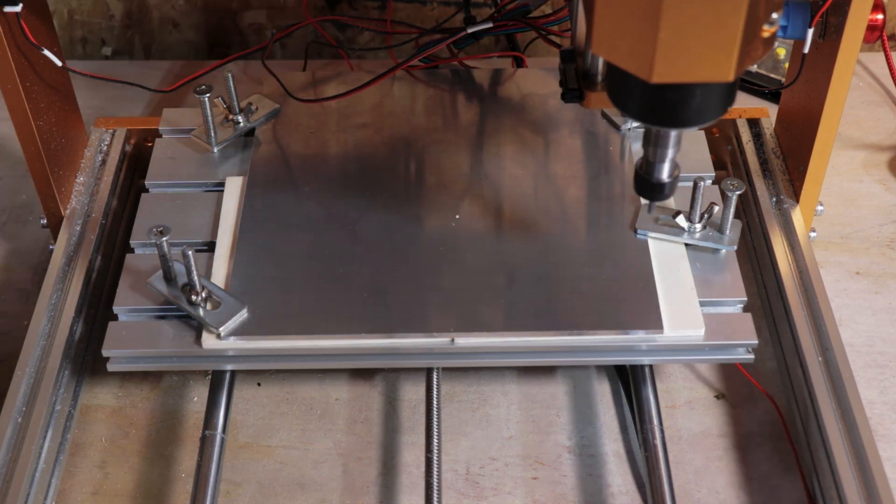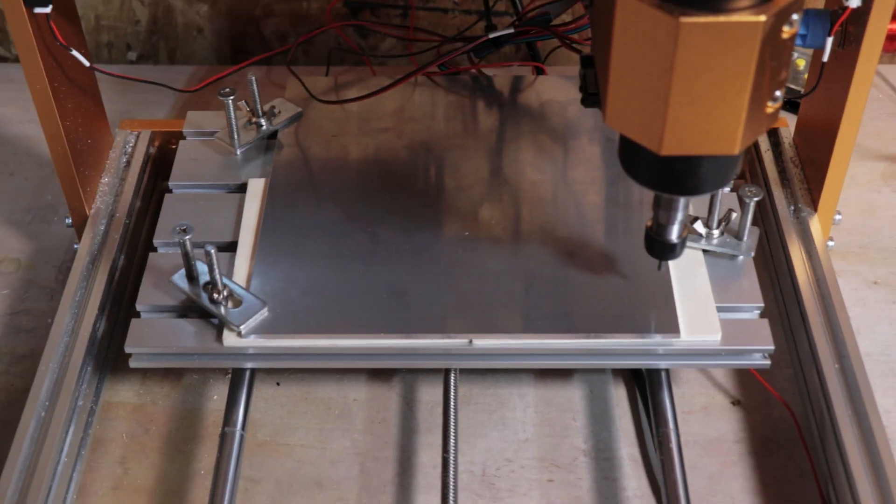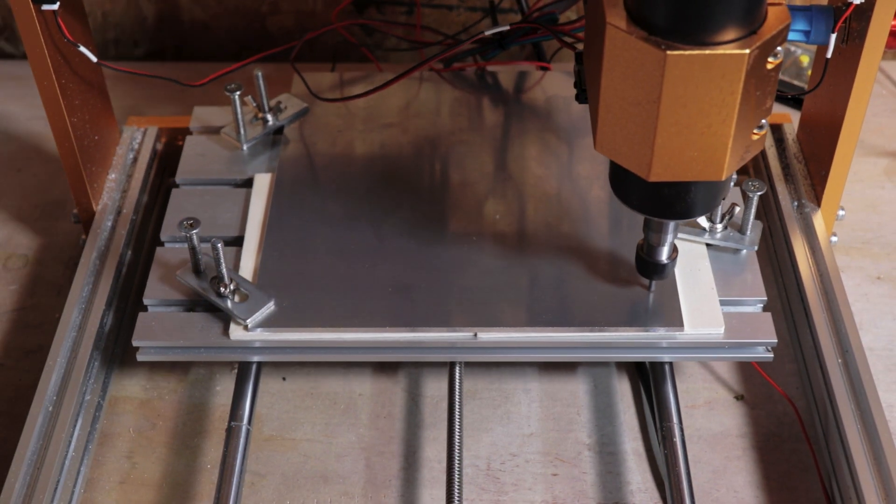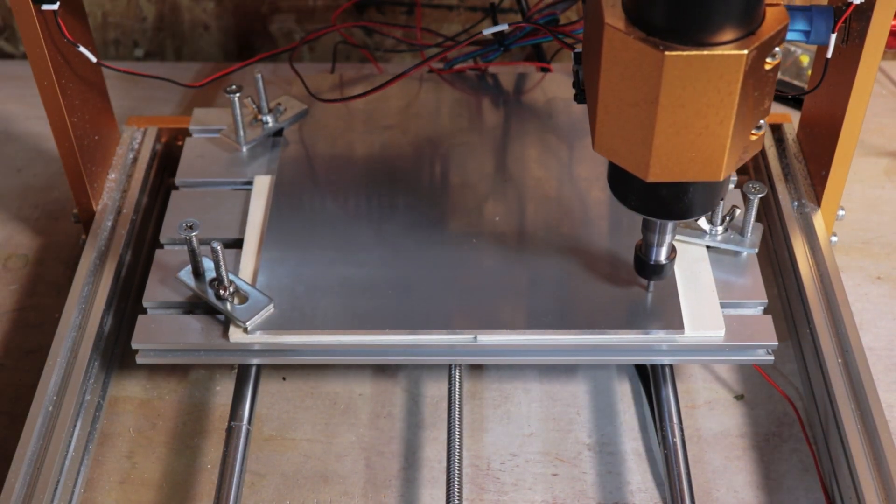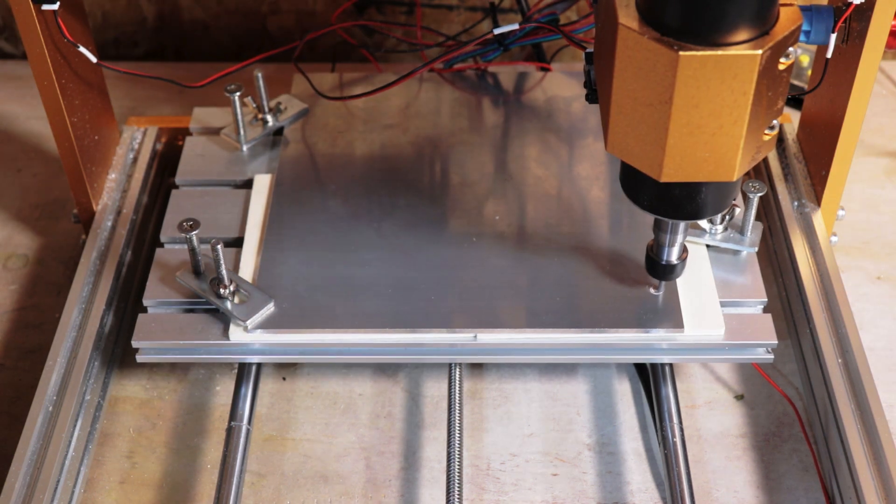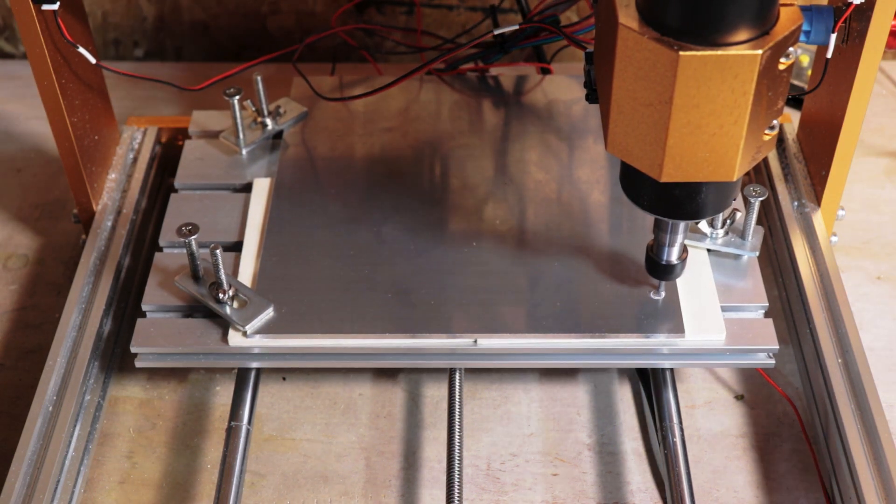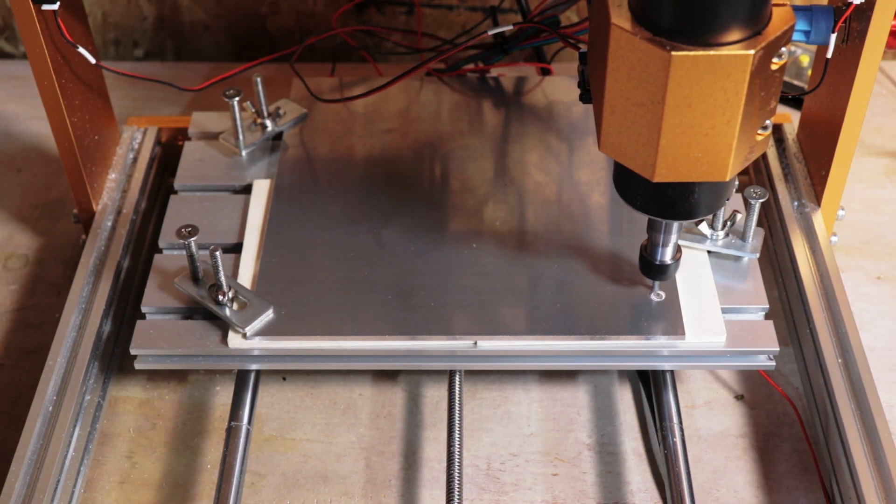Now one thing I noticed is the heights are a little uneven on the piece of material. That shouldn't be a big issue since we have a spoil board underneath, we can cut as deep as we need without damaging the bed.